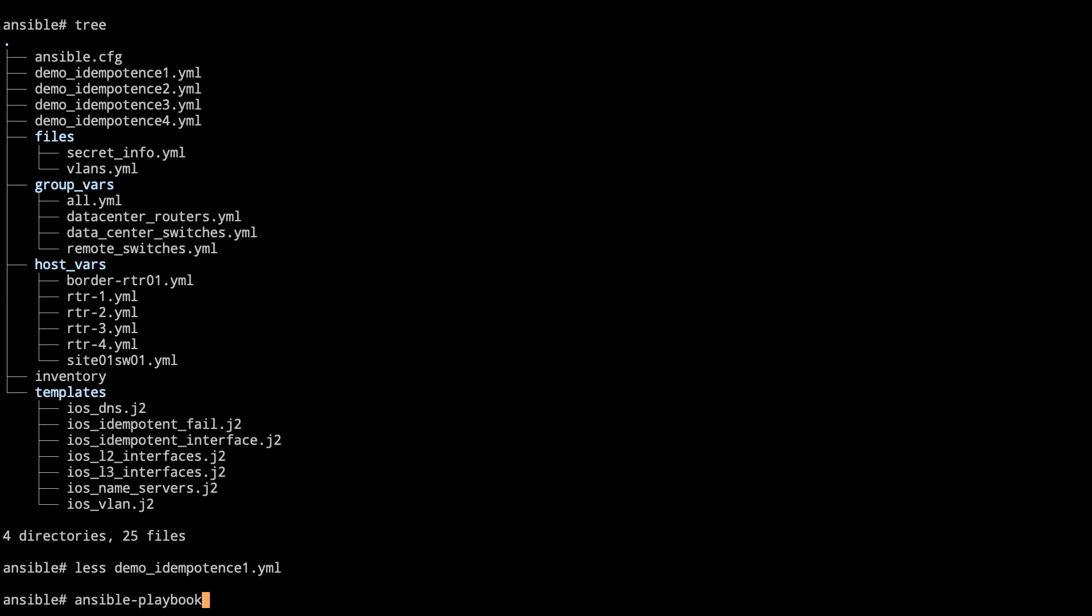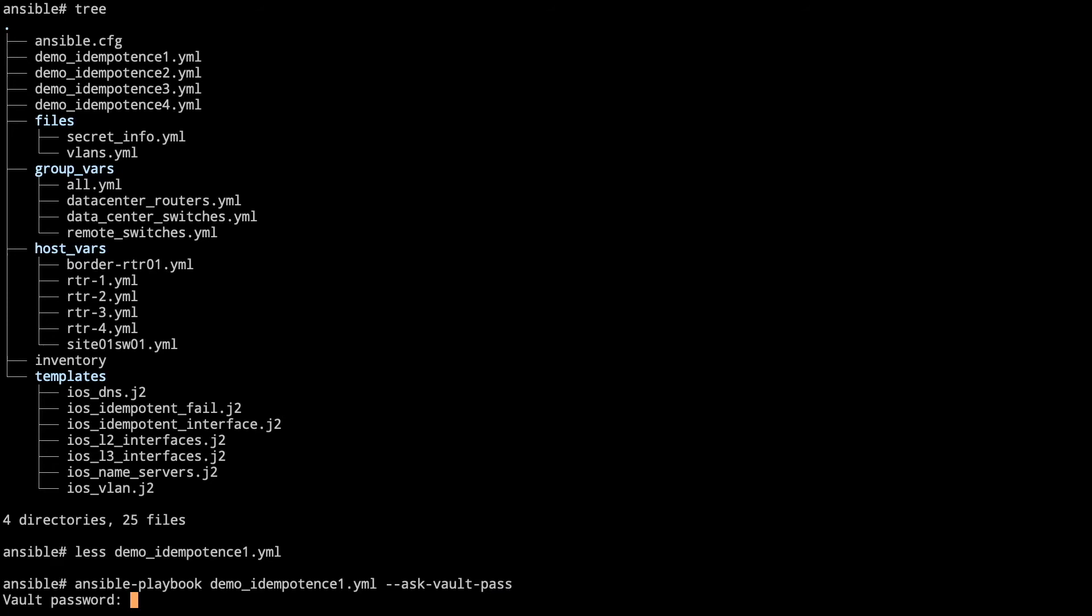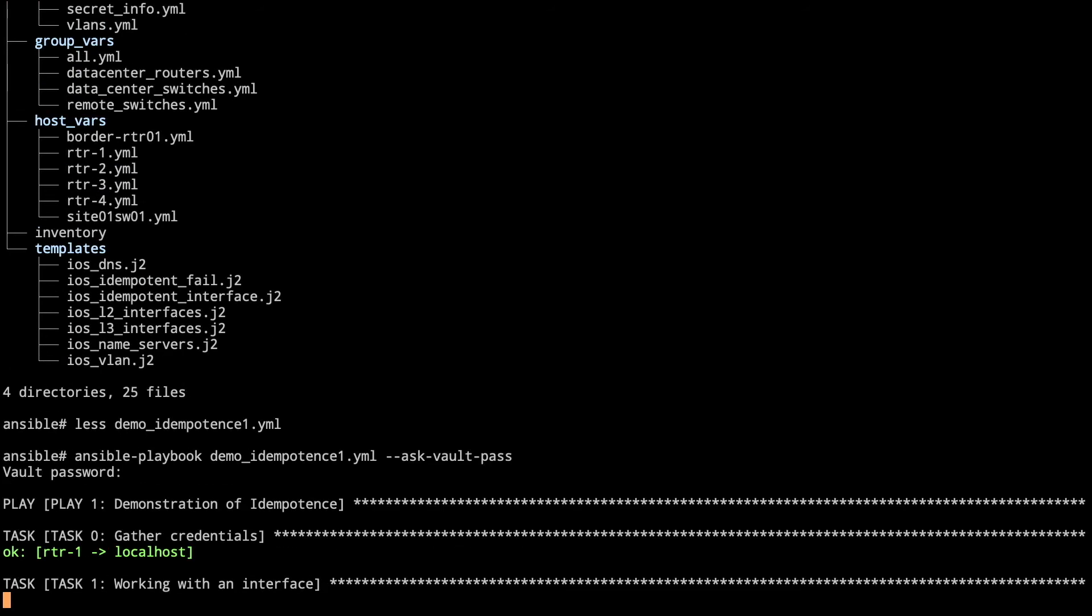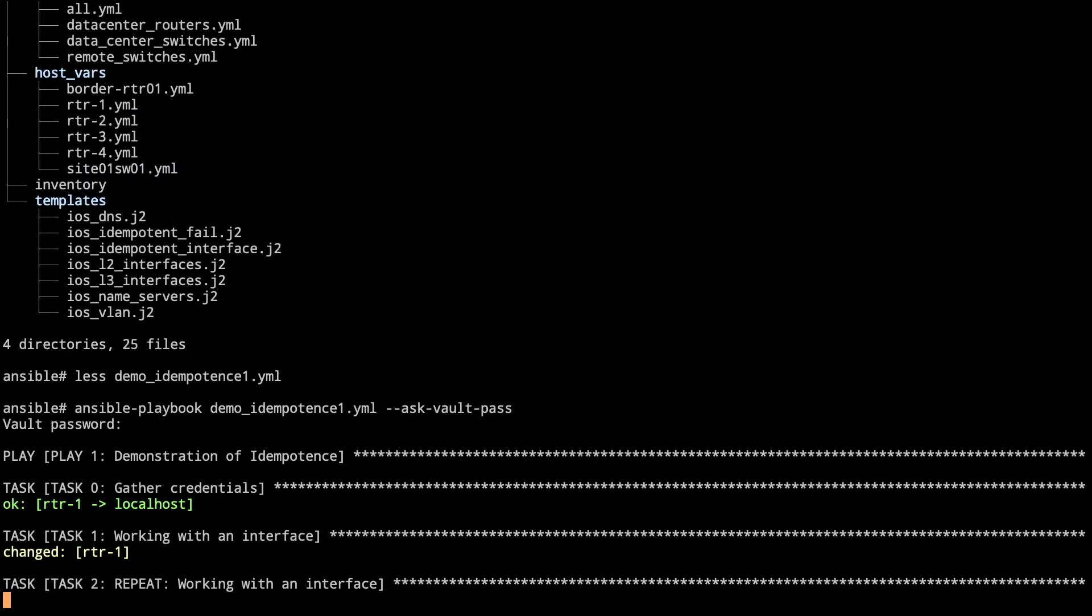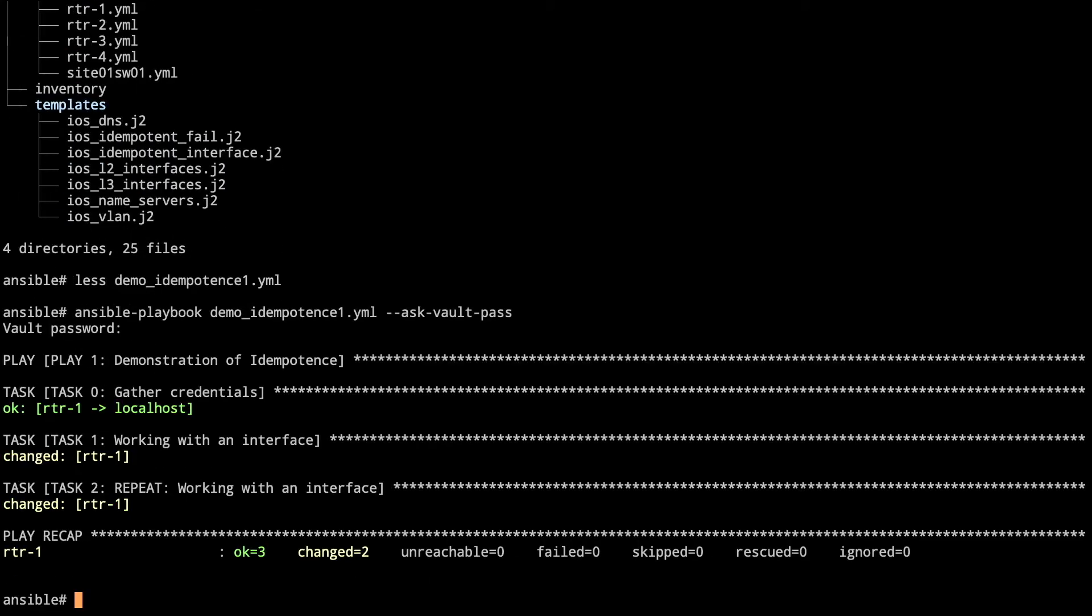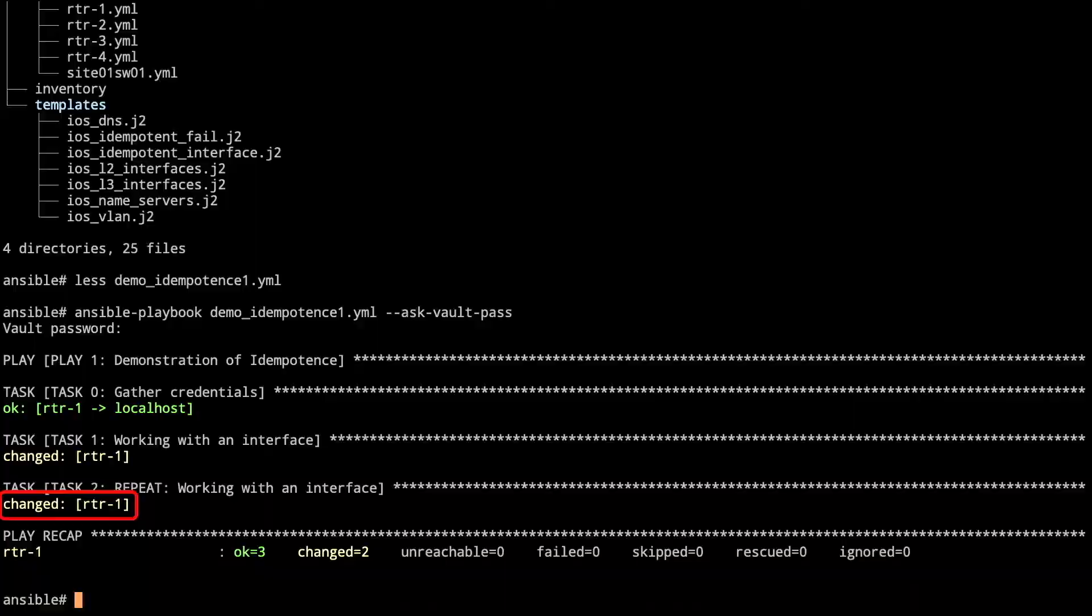Let's take a look. We're going to do our Ansible playbook demo idempotence 1, don't forget to ask for your password. As we run, we've gathered the credentials, configured an interface because there was no loopback 7. Task 2 should show up okay if the task in the playbook were set up for idempotency, but here we see that's a problem. It's actually configuring again, and it'll keep doing that every time this playbook is run. That's not how things are supposed to work with Ansible. It should show up as okay and only do the changes that are necessary.